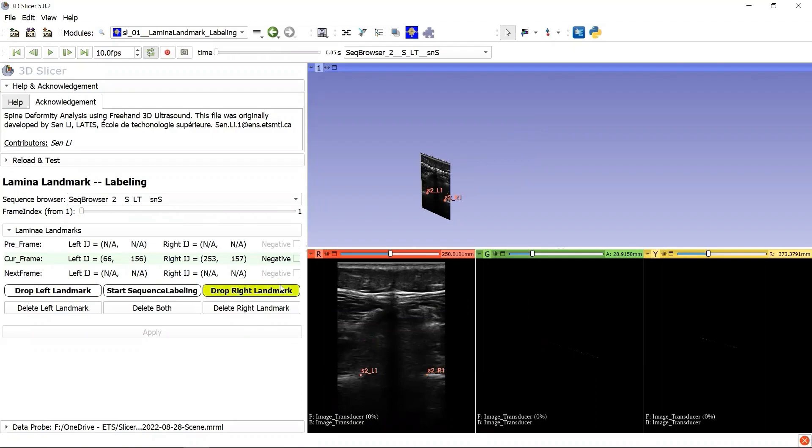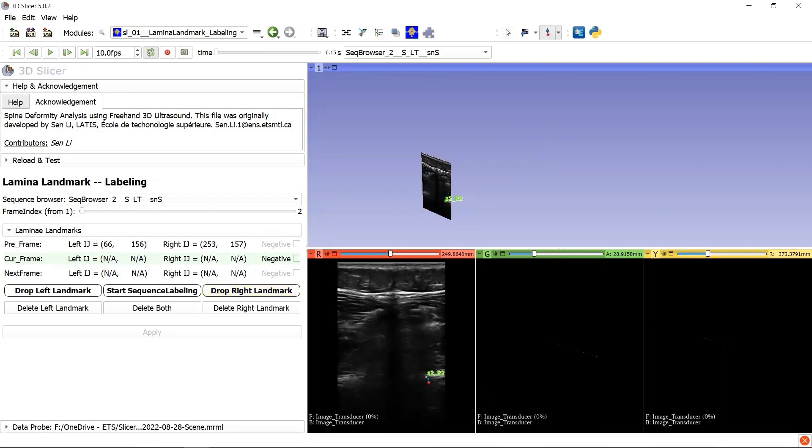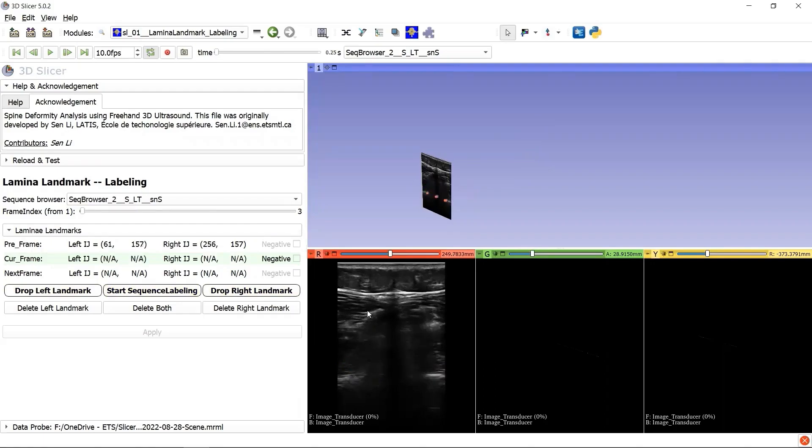We can press the shortcut button right to go to the frame index 2 and drop two landmarks, and then go to frame index 3 to do the same thing.